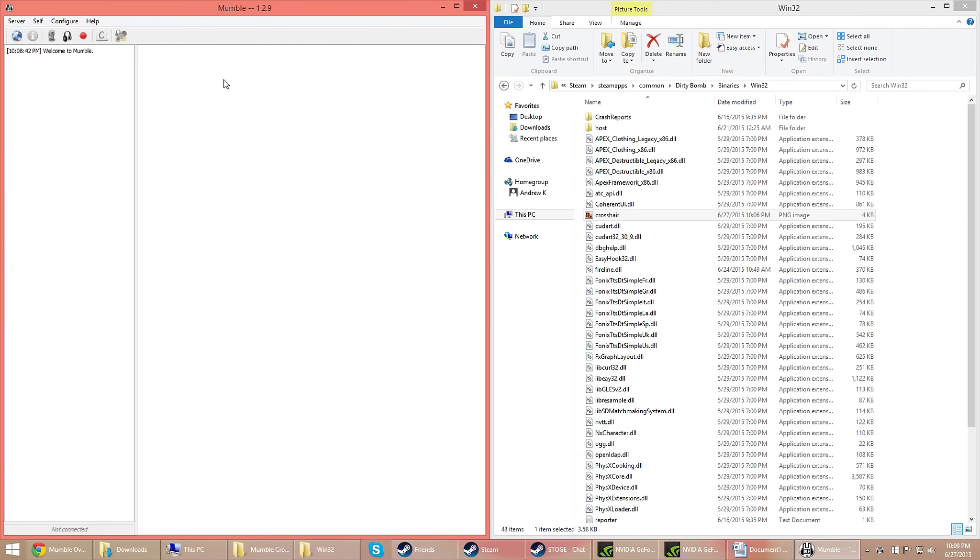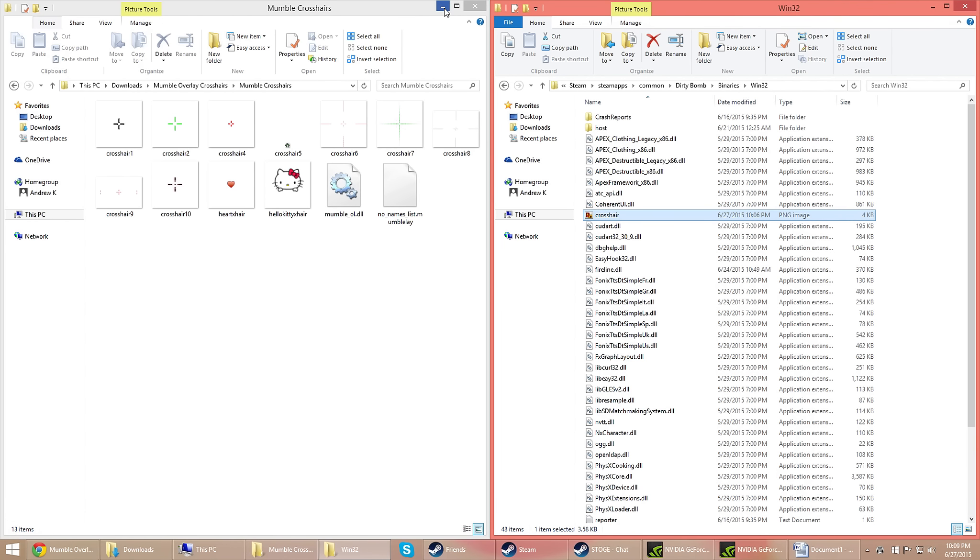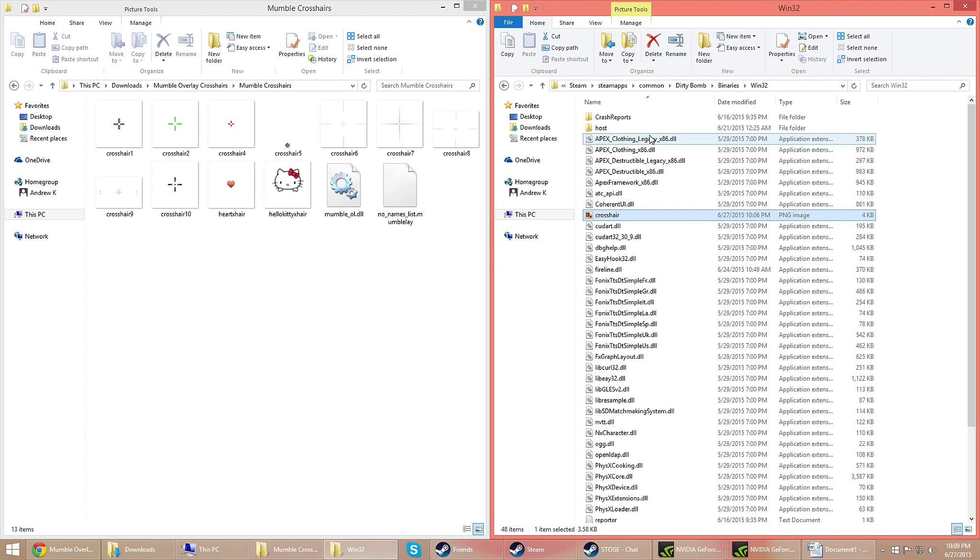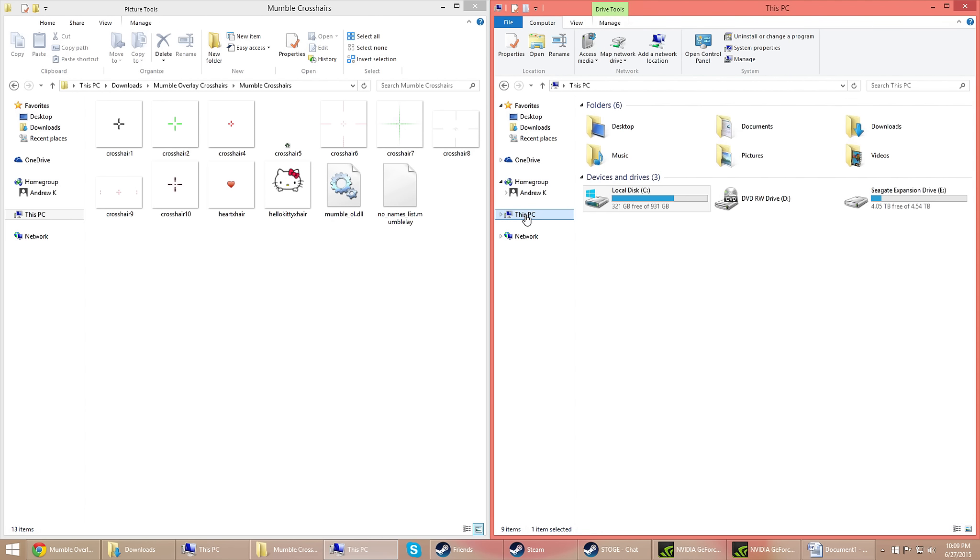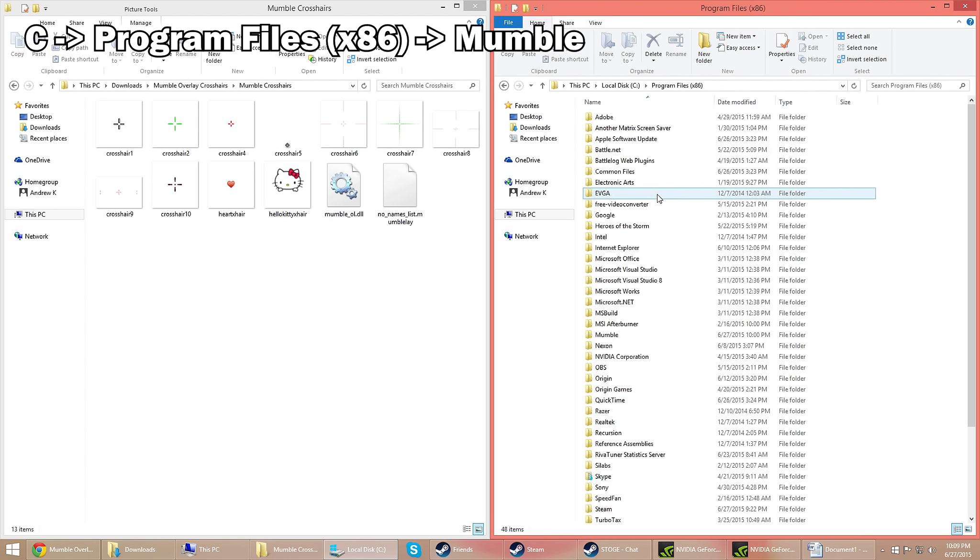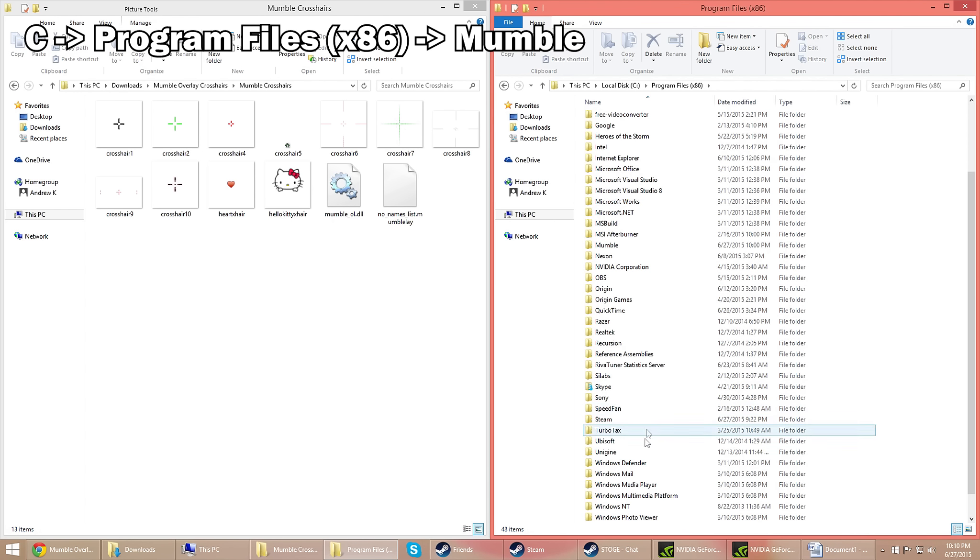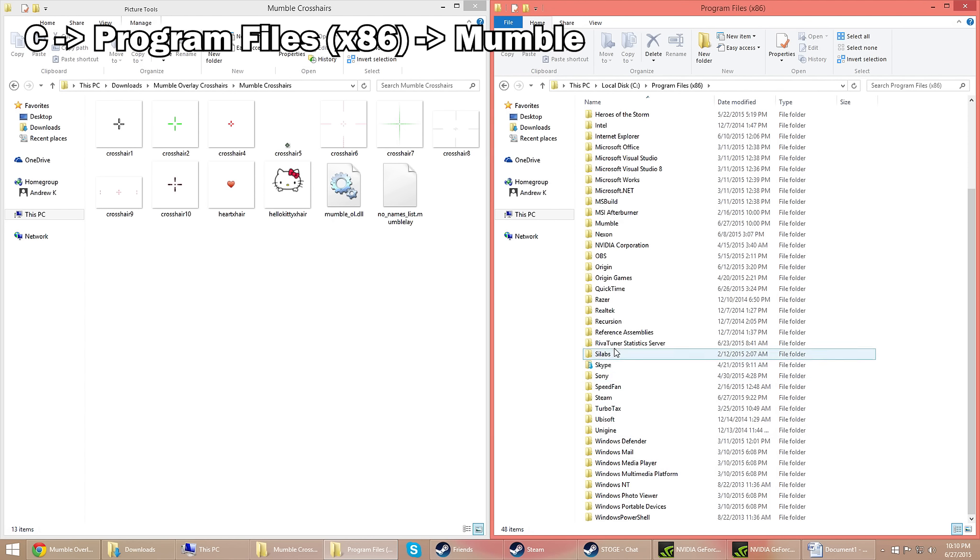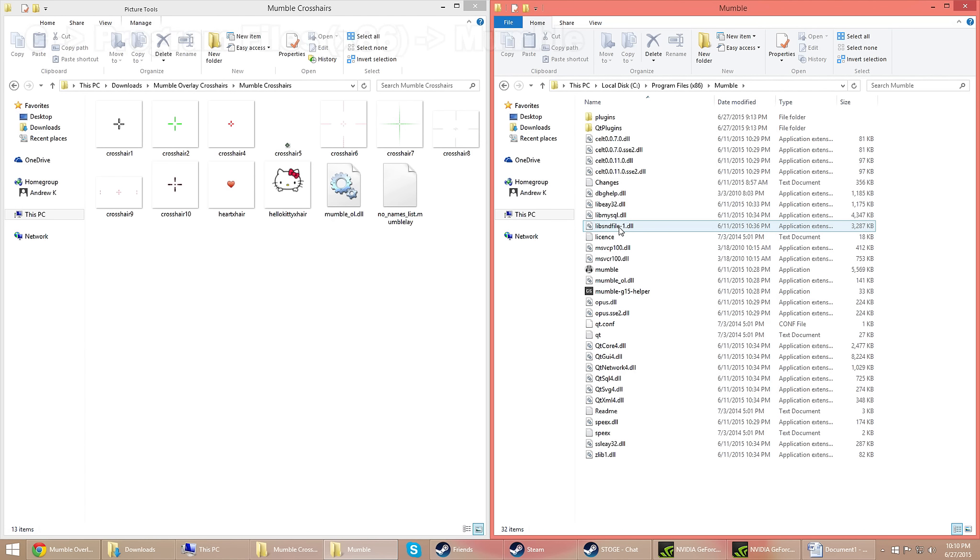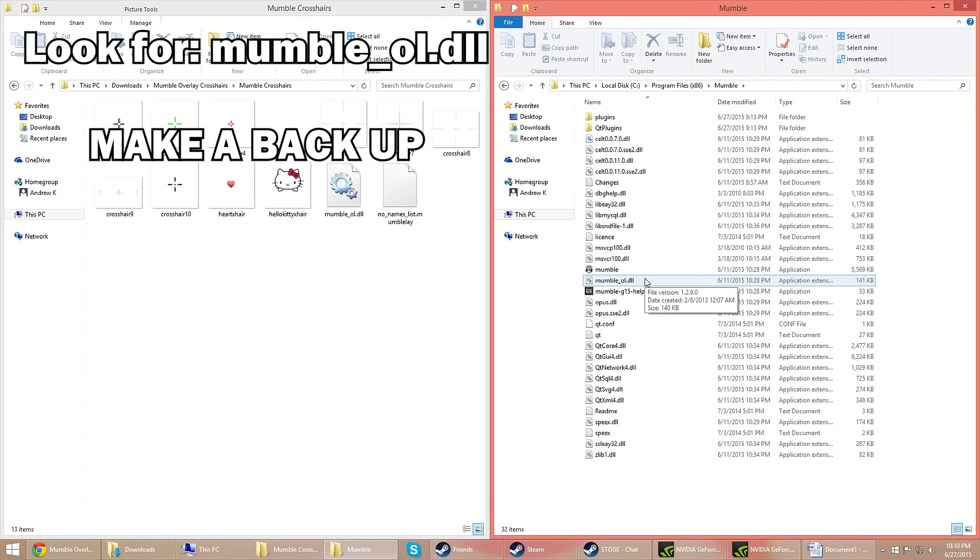Now the next bit is you have to go to the installation files for Mumble, which is most likely in the C drive, at least for me. It depends on when you installed it, but for me it's the C drive, then Program Files, then Mumble, and then look for mumble underscore ol dot dll.